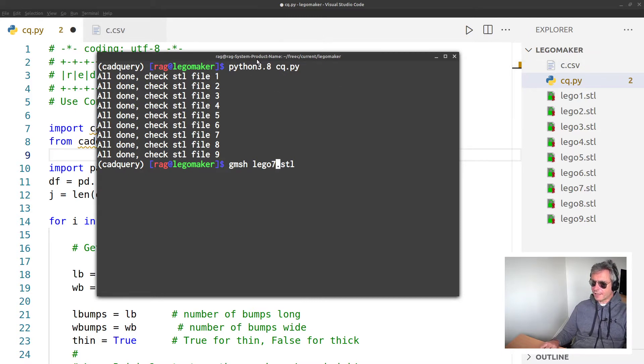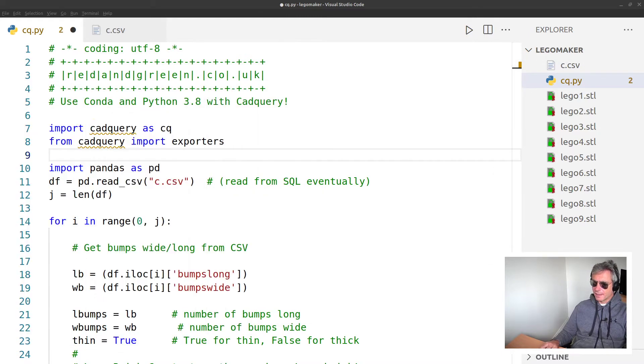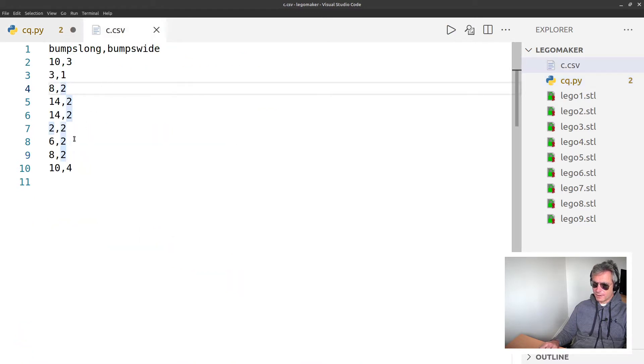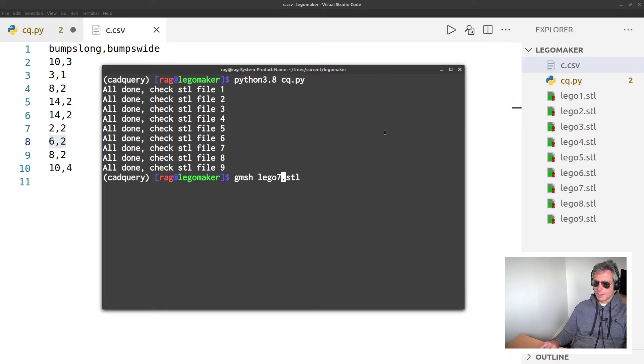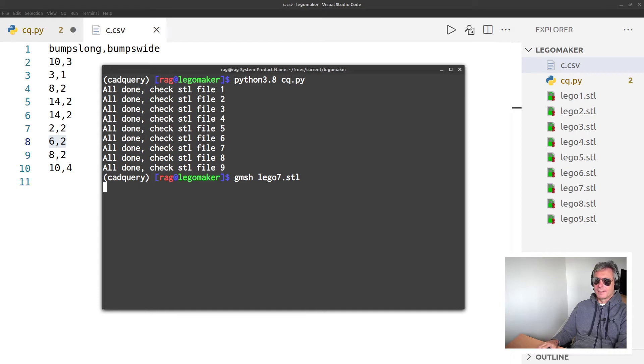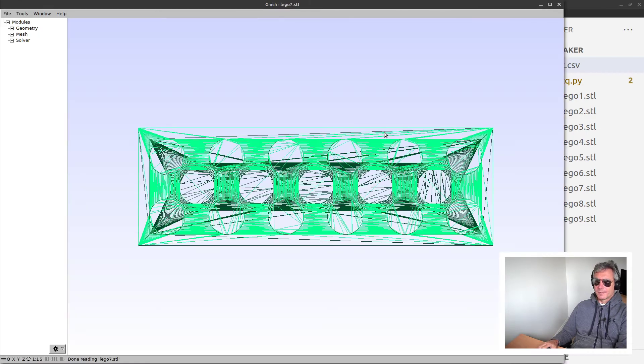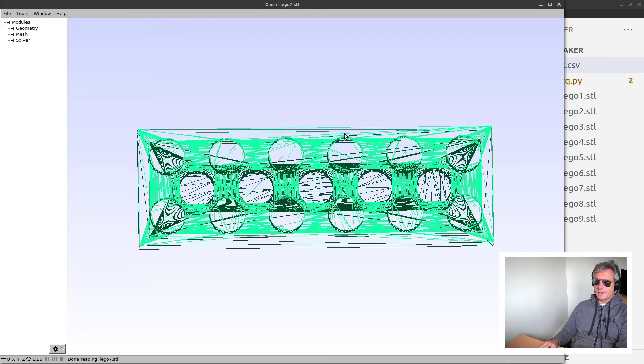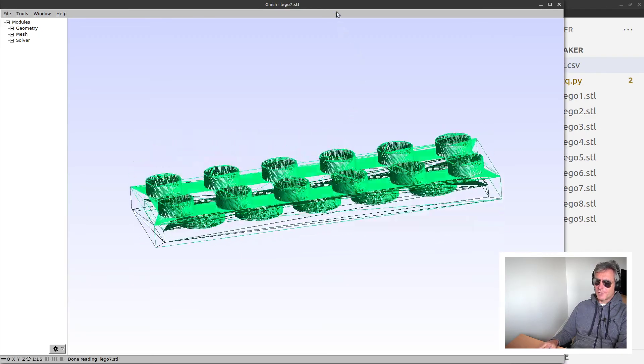So let's just look at one of those files. Let's open up file seven. Before we do that, let's check file seven in the CSV - that's the not the penultimate one, so it should be six by two. We want six Lego bumps long and two Lego bumps wide.